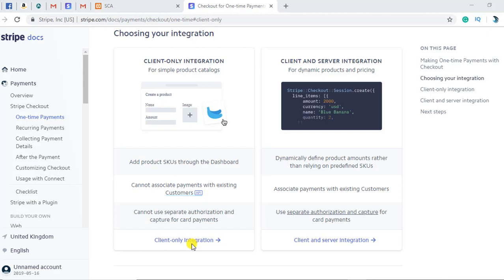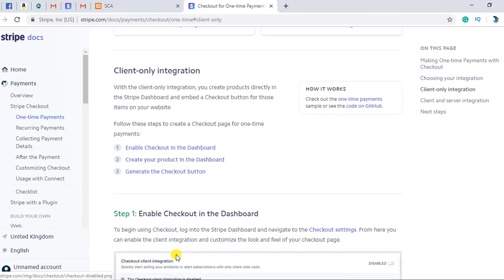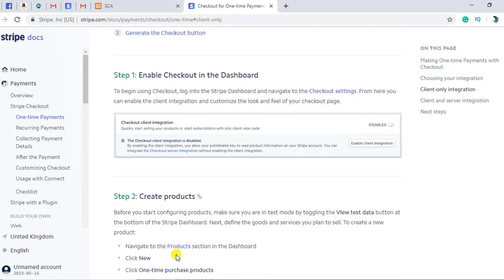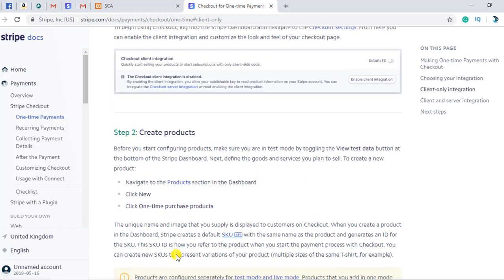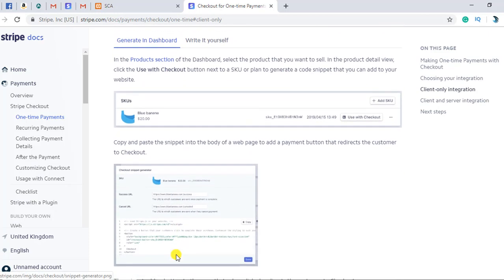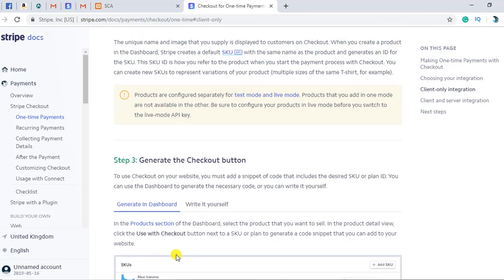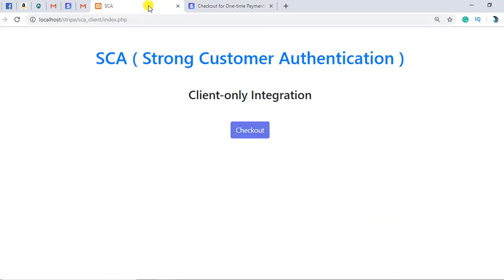Today I am going to integrate the client only integration. Here is the documentation on how you can do this. The first step is to enable checkout in the dashboard, create a product, and then generate the checkout button. Firstly, let me show you that I have already implemented all the code. I will go through the flow and then do the code again for you.